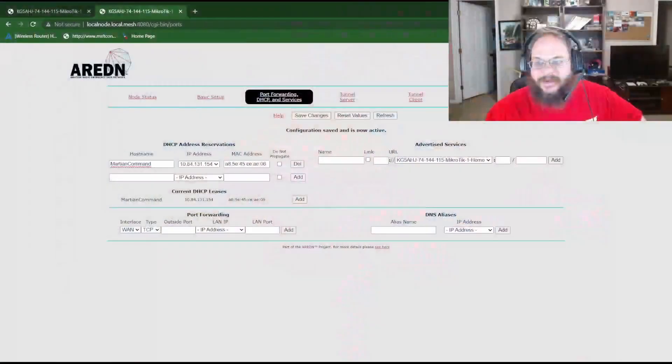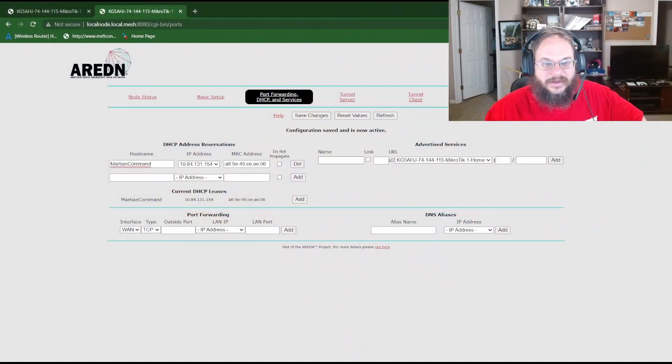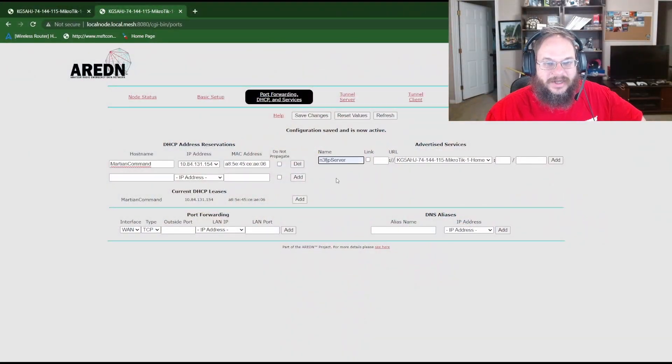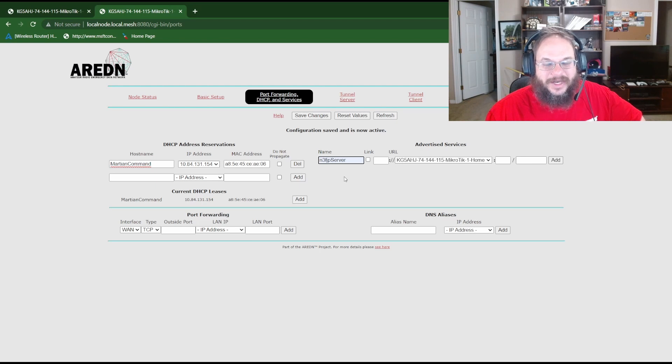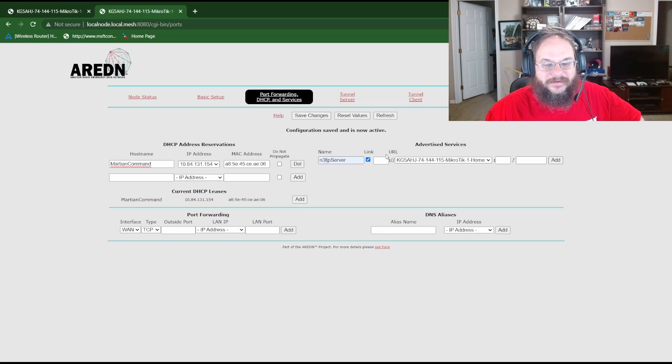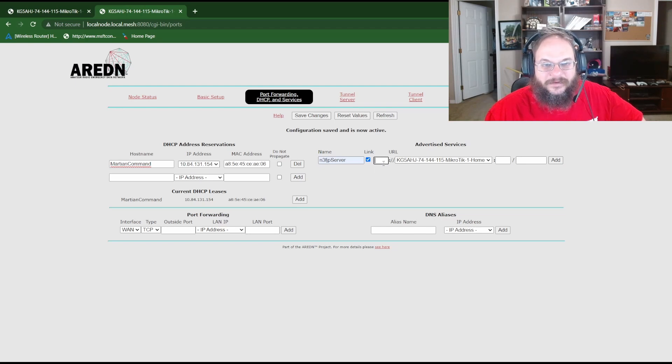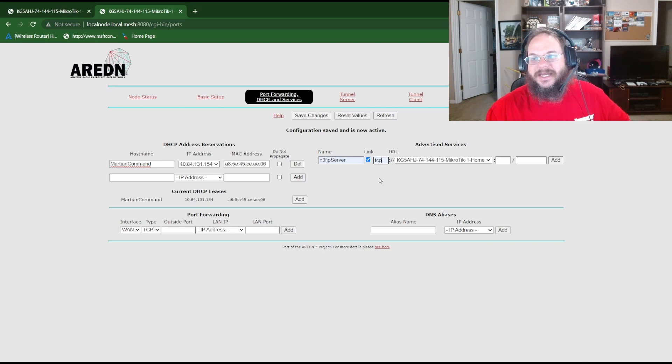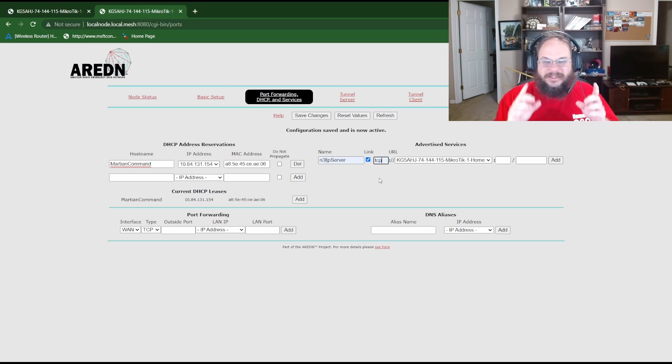Next we're going to go ahead and add the service. For the service name we're going to name it N3FJP server. I've done this once so things are auto populated for me. Then for the connection type we're going to choose TCP. Now this is important. This is a TCP connection not like HTTP. HTTP is a web browsing service. We are going to be doing data and on this particular data protocol it's going to be using TCP.